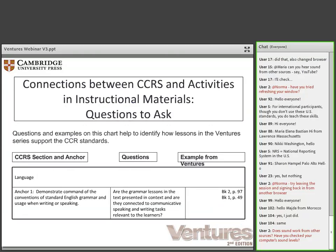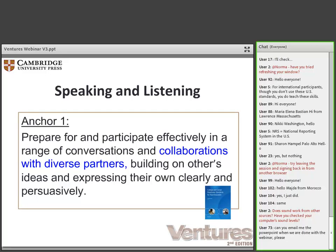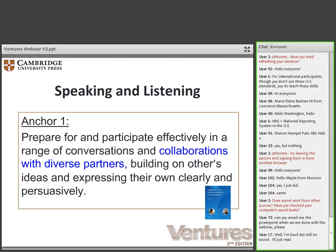Now we're getting to the fun part of the webinar where we're going to show you some practical teaching strategies. This slide shows a framework for determining if instructional materials align with the CCRs. We want to show the connections between the CCRs and instructional activities in our textbooks. First, we give the CCR section an anchor. Then, we provide a question you can ask yourself to see if your instructional materials include this anchor. Finally, we will show examples from Ventures that illustrate the various anchor standards.